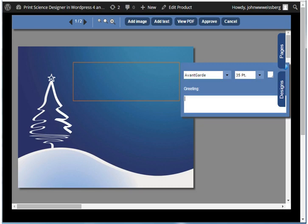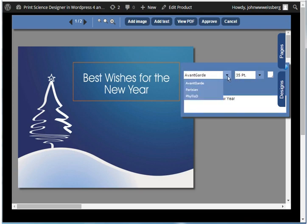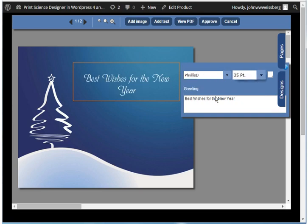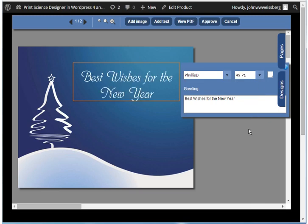Here we are changing the text itself. You can allow your customer to change font face. You can allow your customer to change font size. And you can allow your customer to change the color of the text.